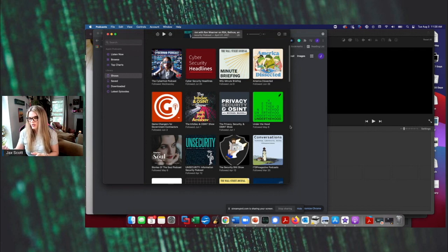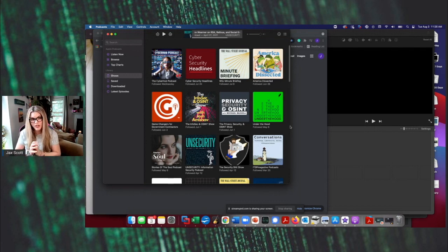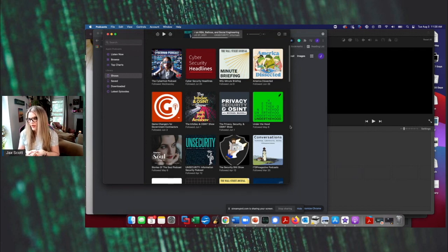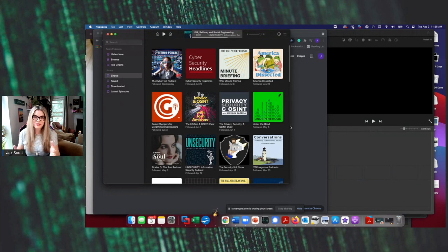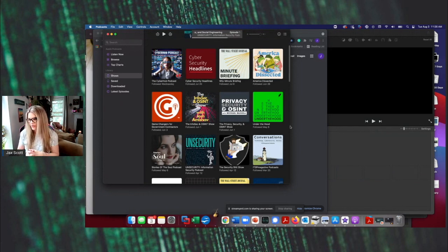Another one I listened to is privacy and security and OSINT, another really good one. Michael is great, go check him out as well.